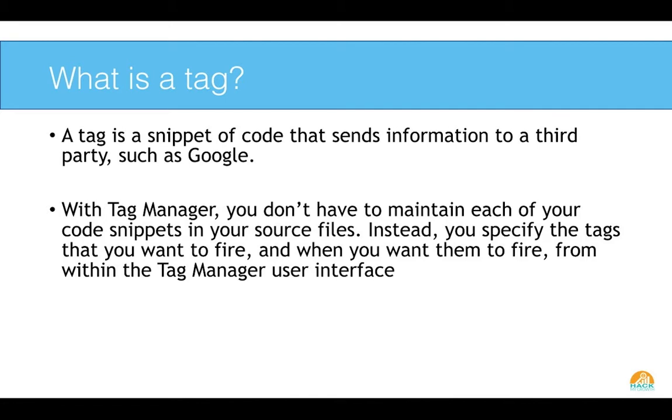So what's a tag, right? Well, a tag is just a snippet of code that sends information to a third party like Google. So it's that tracking code that you get with Google Analytics that allows you to send hit data back to your analytics software so you know what people are doing. With Tag Manager, you don't have to maintain all of these code snippets in your source file. So you don't have to put them in your header yourself and have your header really stacked with all of these analytic tags or analytic code snippets.